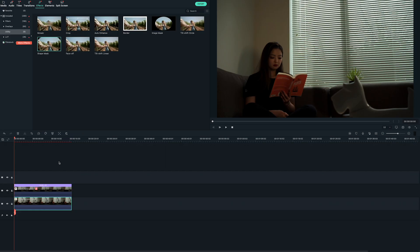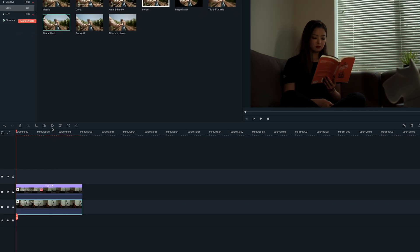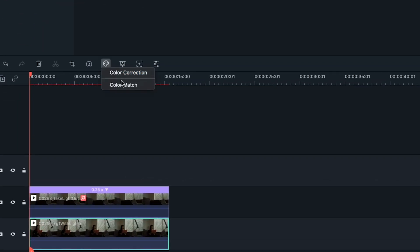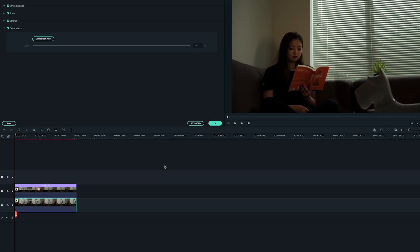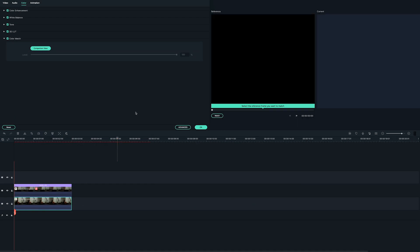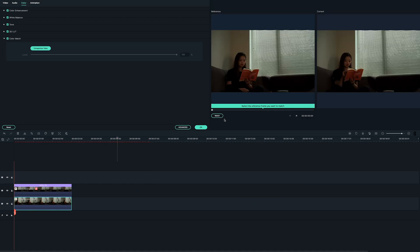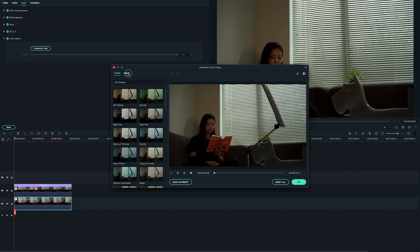In the case where you may have to make some color correction changes, I suggest you use the color match tool. If you need to go a step further, use the advanced color grading tool and adjust accordingly.